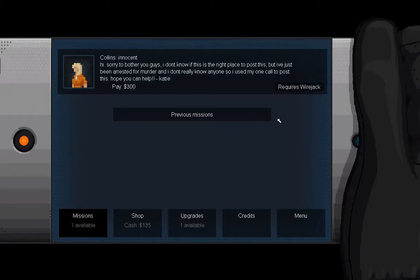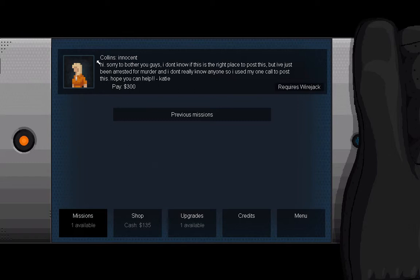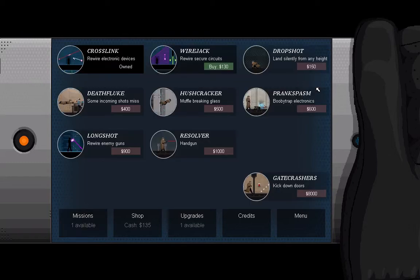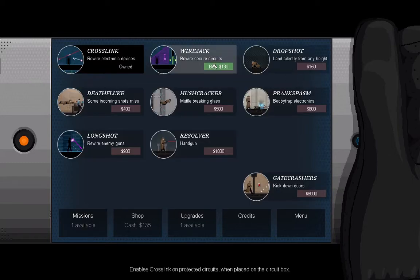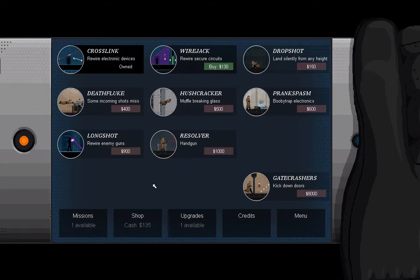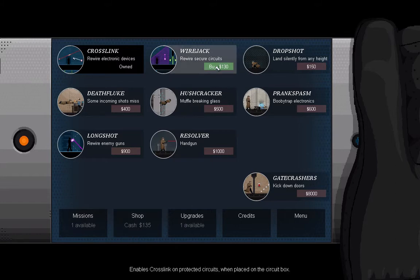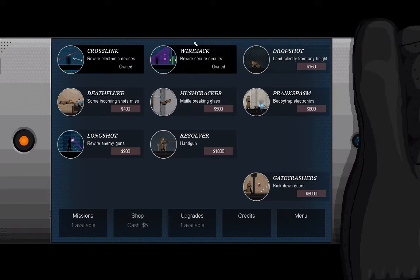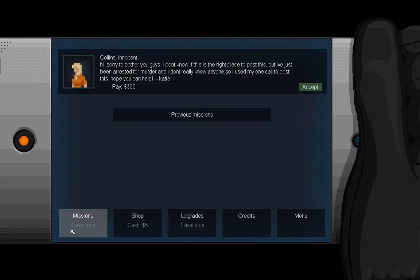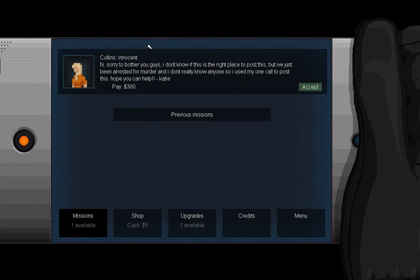Hello and welcome back to Gunpoint. This time we've got a mission from Katie instead of the person whose name I've honestly totally forgotten from last time. This one says it requires a wire jack, so we can just pop over here and we have almost exactly the right amount of money to do that. Great!